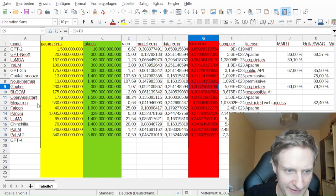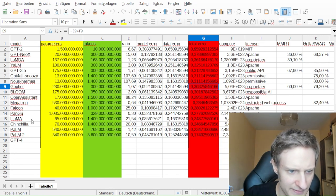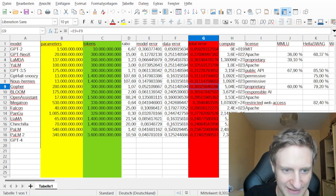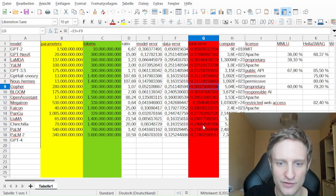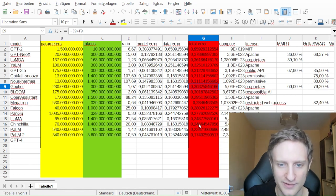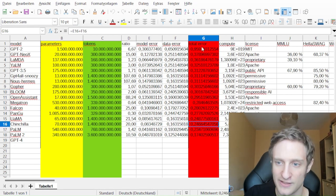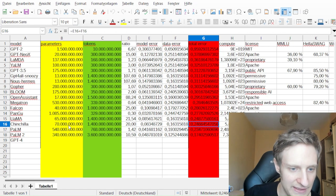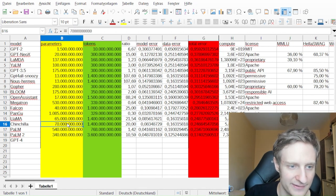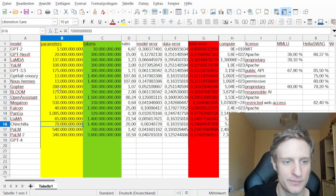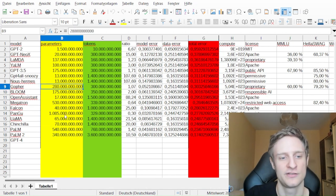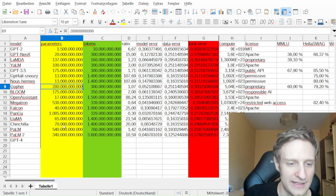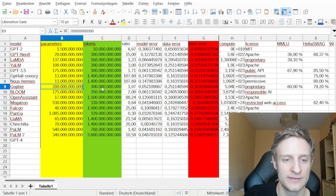And then there is Chinchilla. Chinchilla has a far lower total error, even though it has less parameters than Gopher. And the reason is it has been trained on many more tokens.